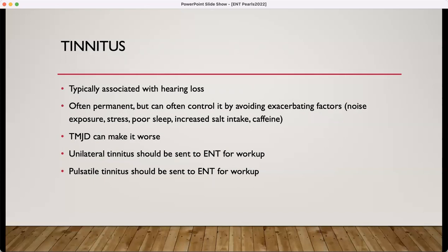Tinnitus — ringing in the ears — is usually associated with hearing loss and is often permanent. However, there are certain things that can exacerbate the ringing: patients who go to a firework show or a Chinese buffet with increased salt, stress, poor sleep, caffeine — those things can also exacerbate the ringing. By avoiding the things that make it worse, patients can sometimes gain some control over their ringing. Temporomandibular joint dysfunction can also make it worse. If a patient complains of unilateral ringing or pulsatile ringing, you definitely want to send those patients to ENT for a workup.